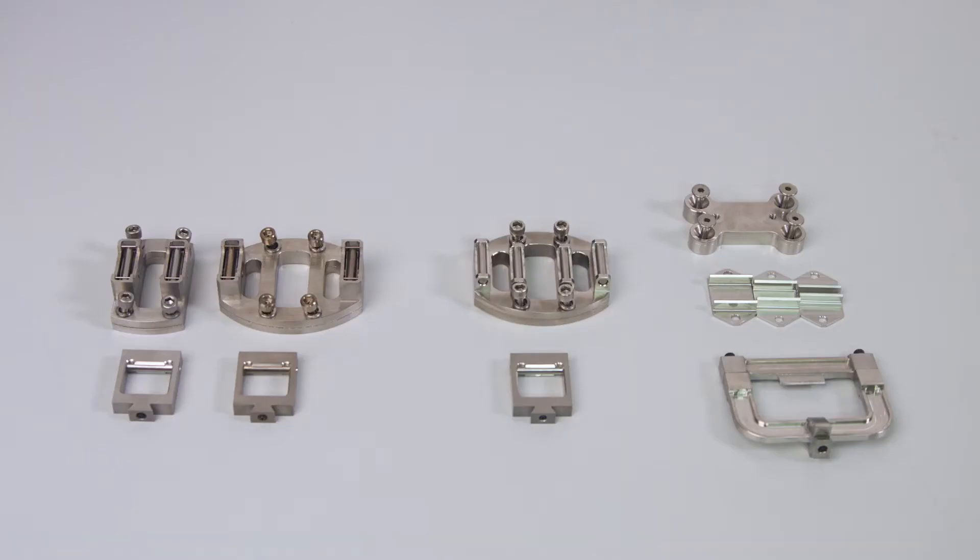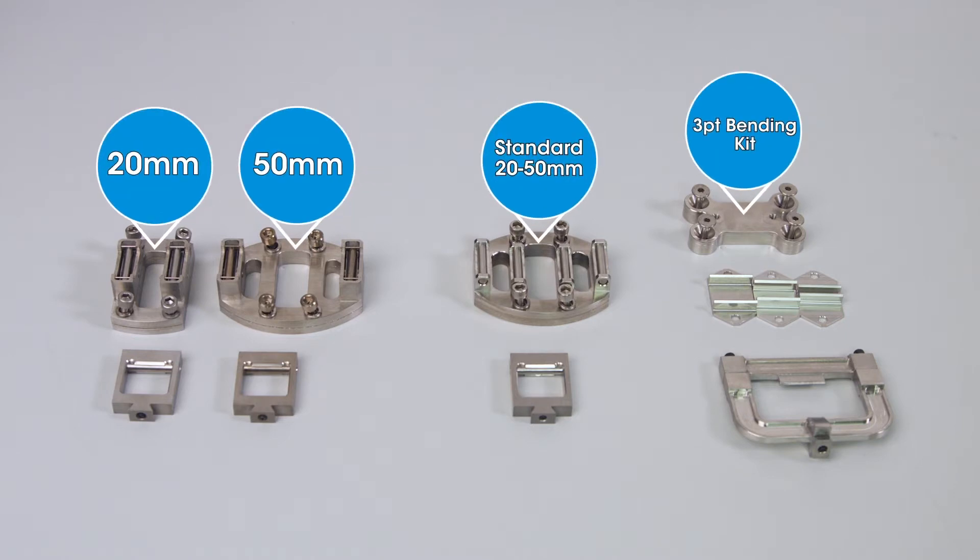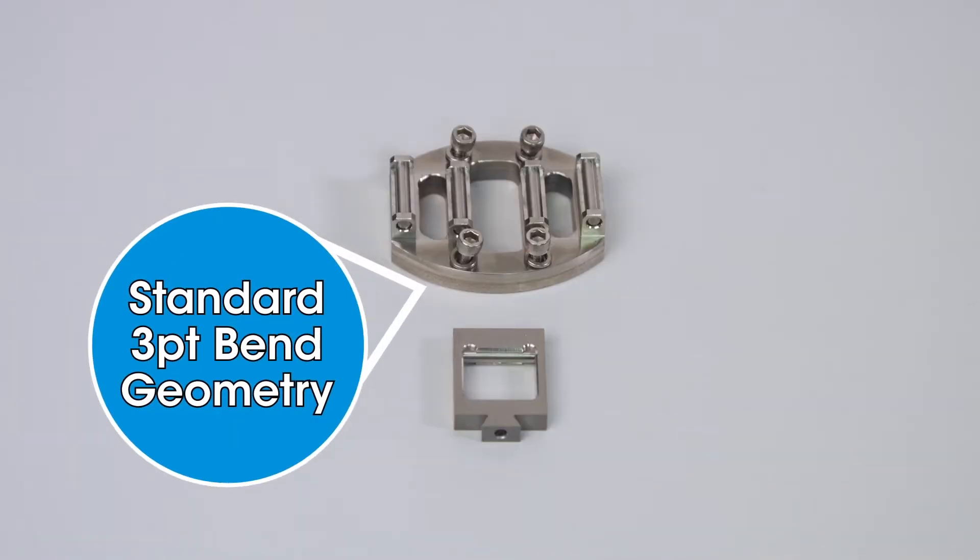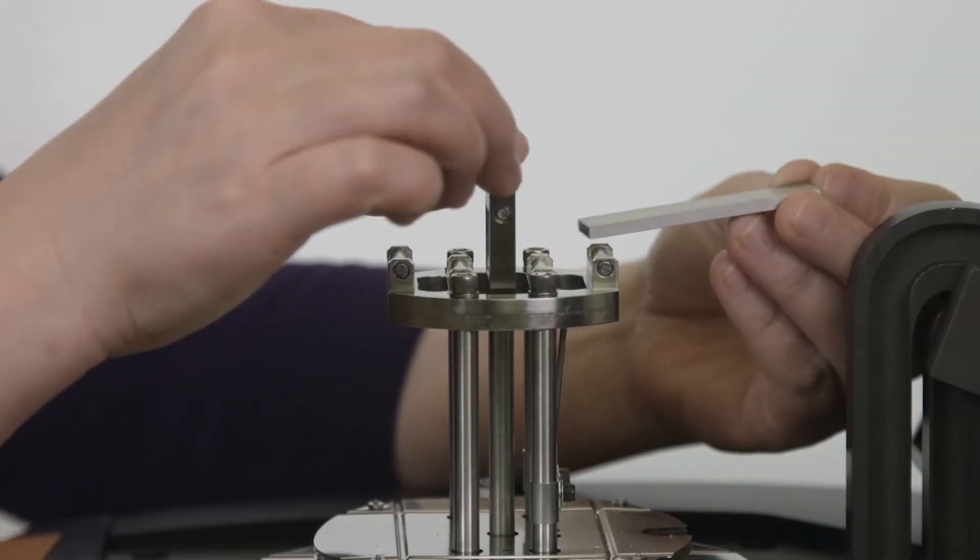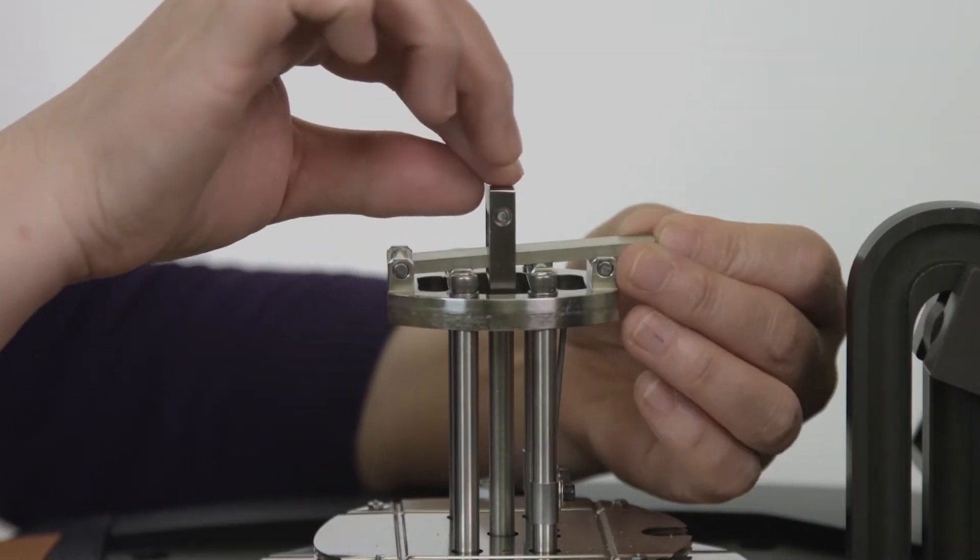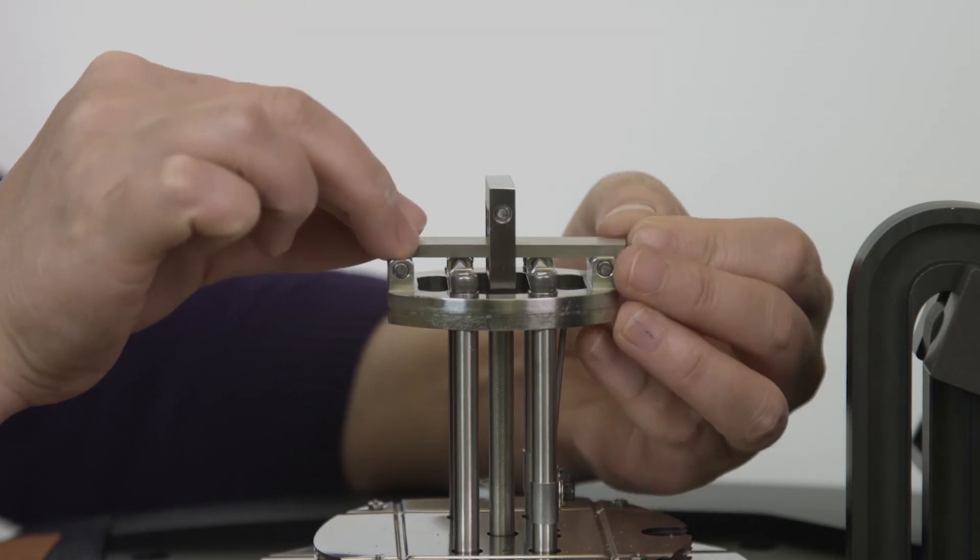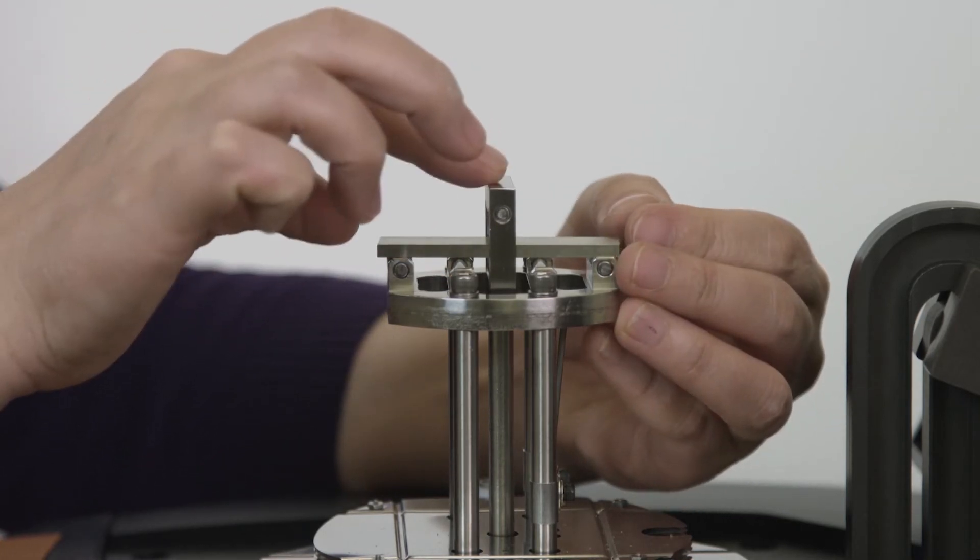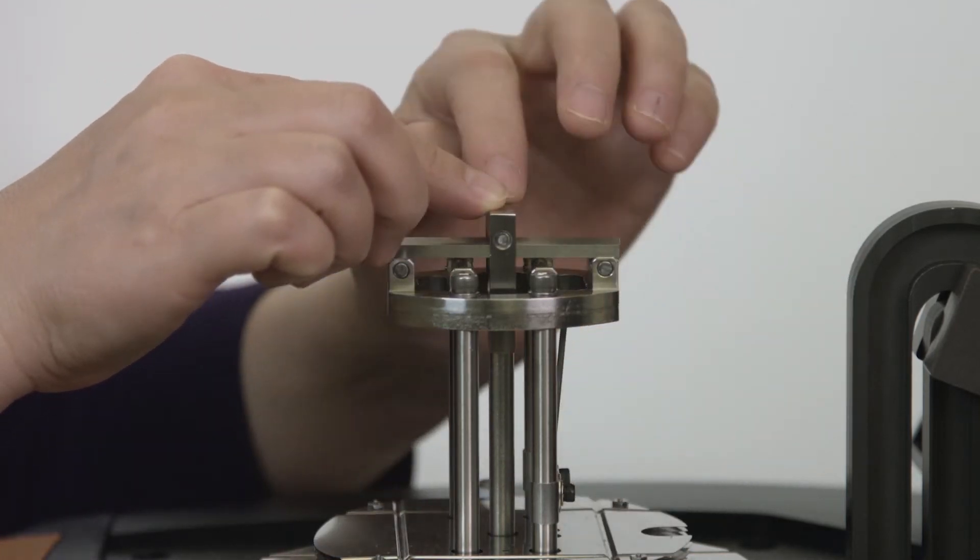TA Instruments offers varieties of different size three-point bending clamps. This standard clamp has both 20 millimeter and 50 millimeter built-in one piece. We also have separate 20 millimeter and 50 millimeter low-friction three-point bending clamps with rock and roll designs. This design helped to improve sample to clamp contact in case the sample is not perfectly flat.